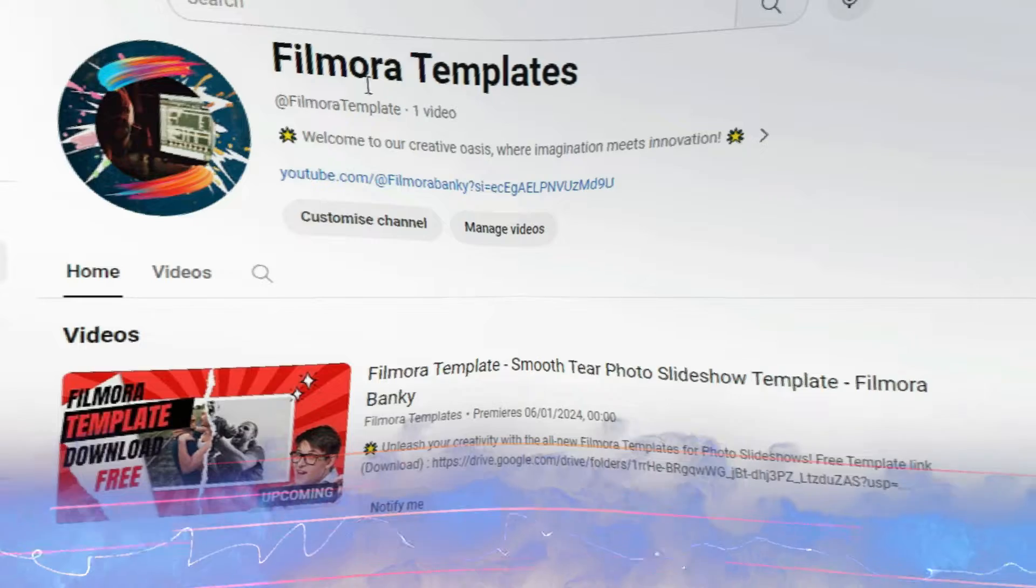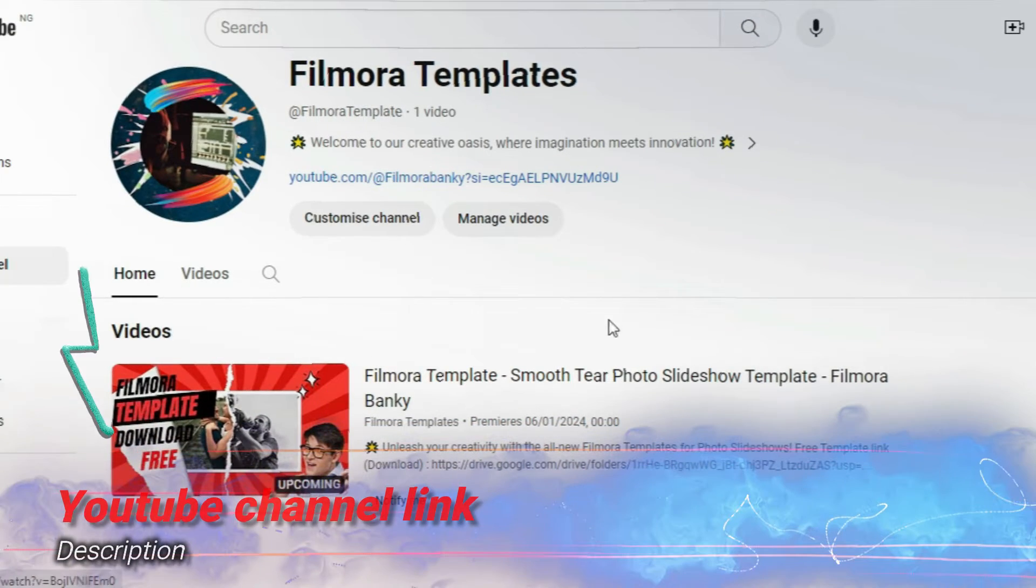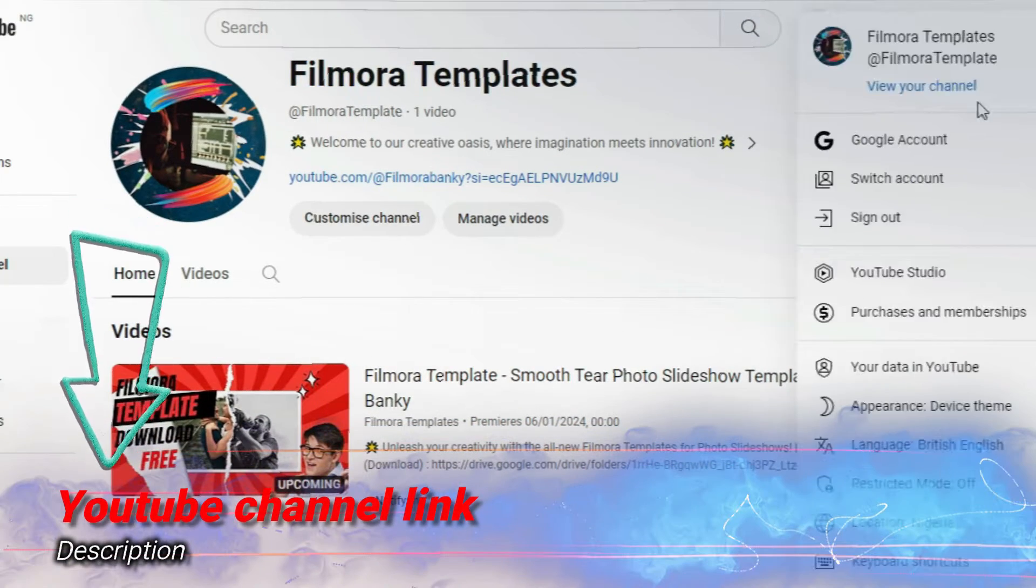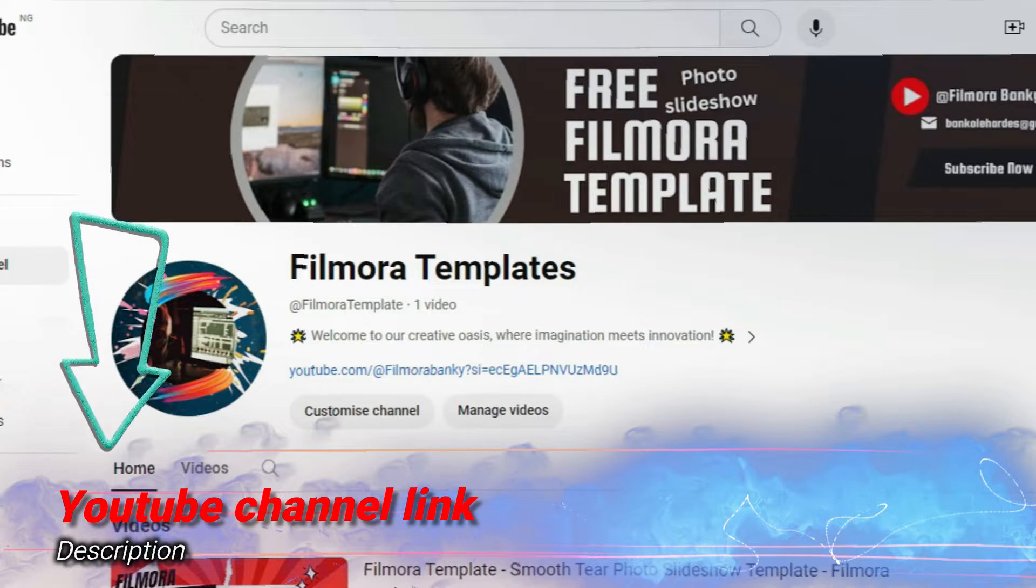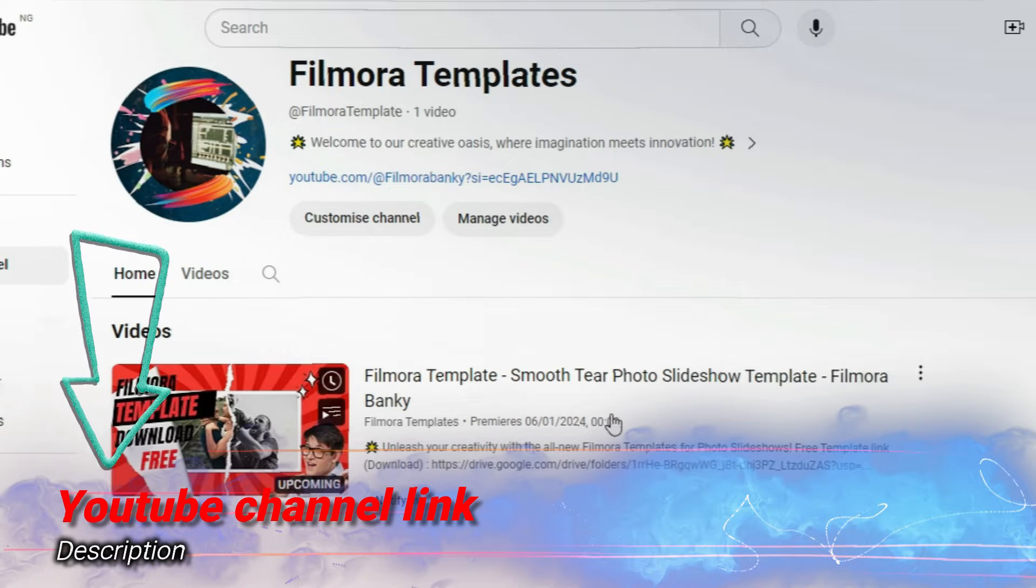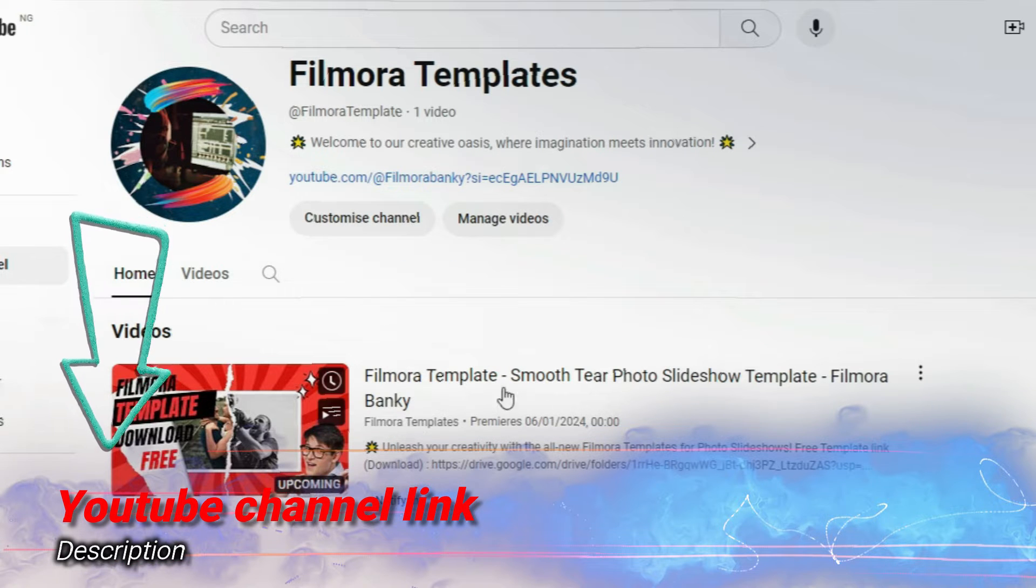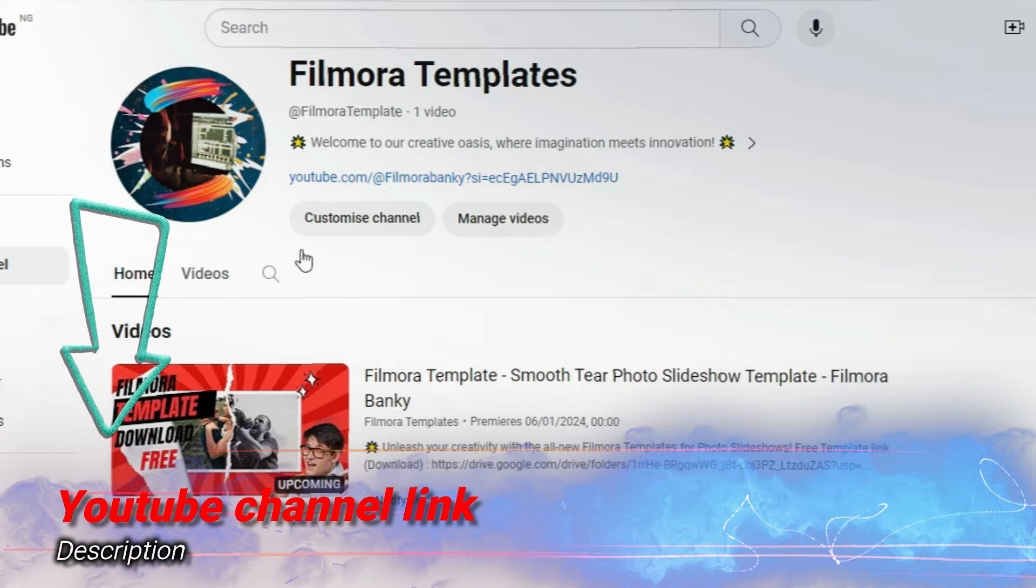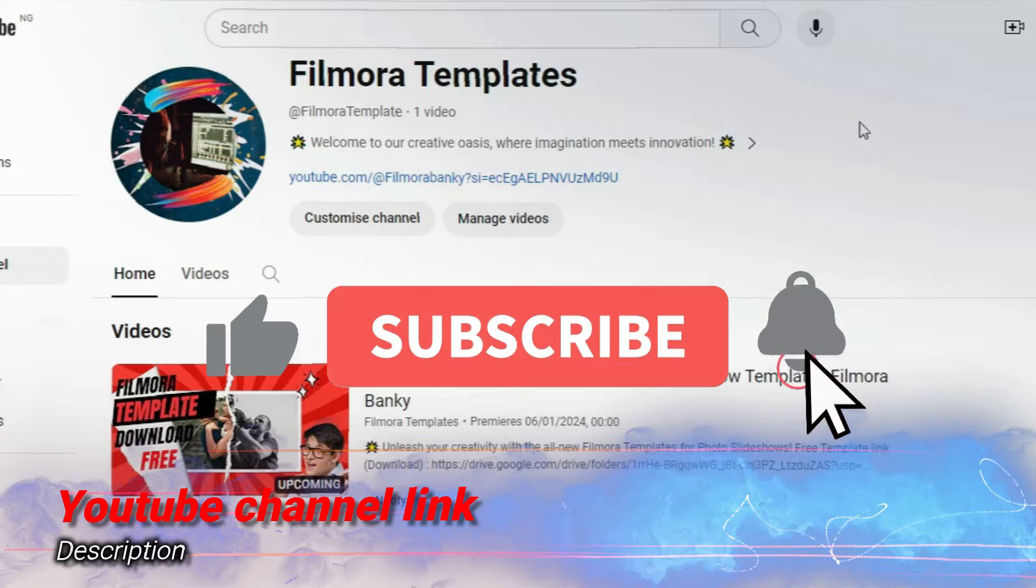Hi friends, we have decided to create a separate YouTube channel in order to have free access to complete Filmora templates. The YouTube channel is called Filmora Templates as shown above. Please go there to subscribe as the template for today's tutorial is already there and more will be uploaded soon.